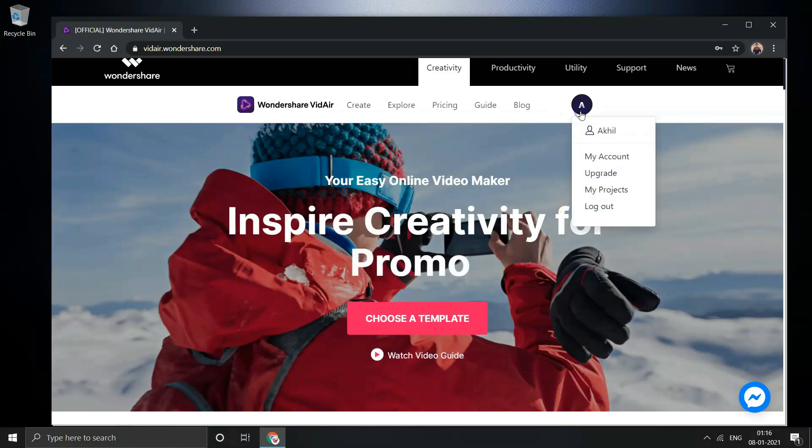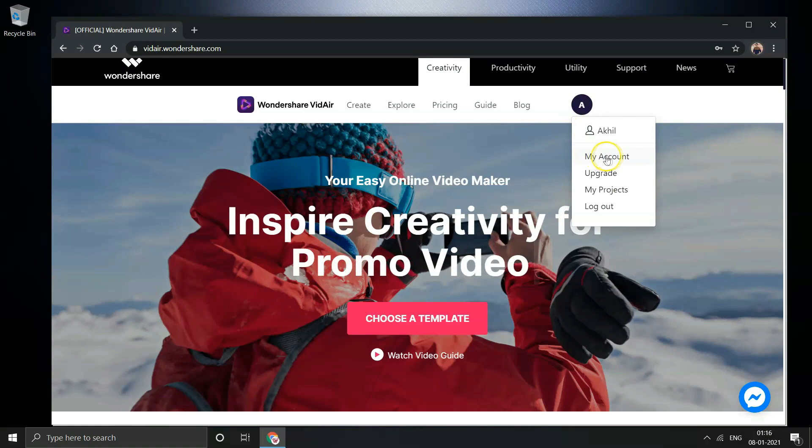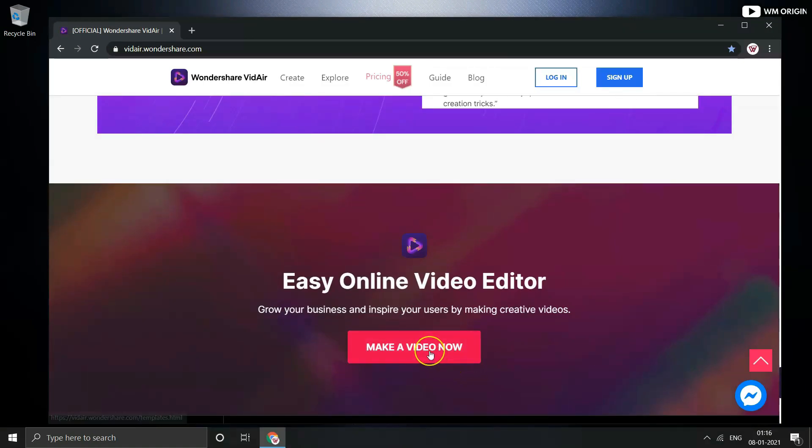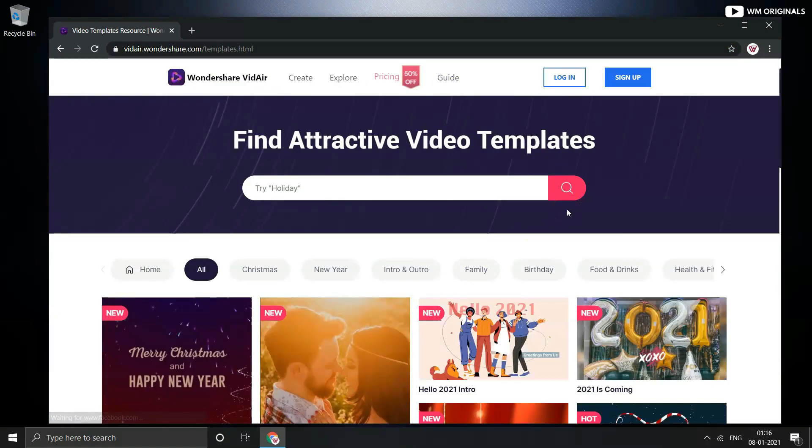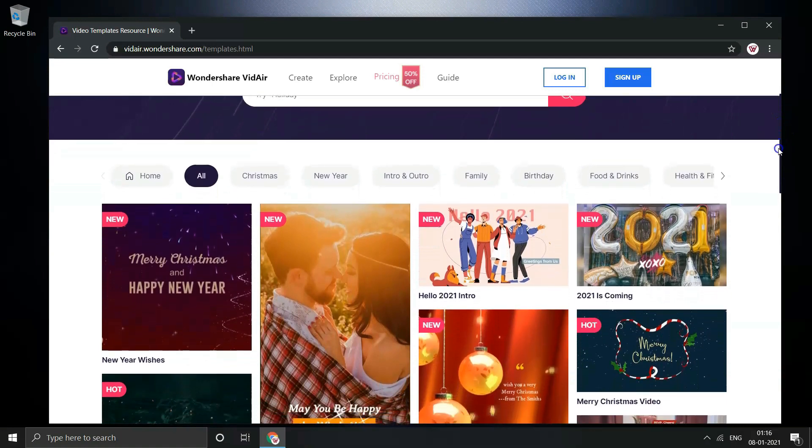Check and enter it to verify and complete account creation. We can always check account details, projects and upgrade account from here. Let's again move to homepage and click on make a video now.